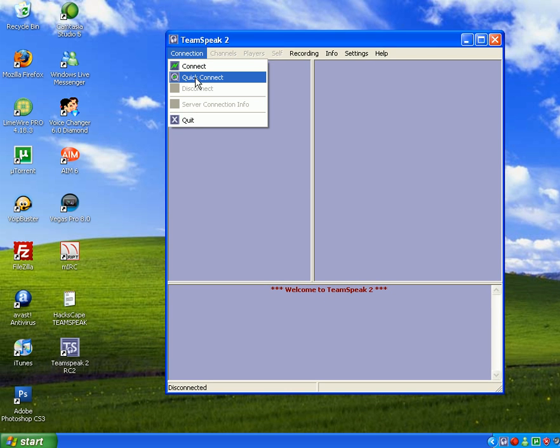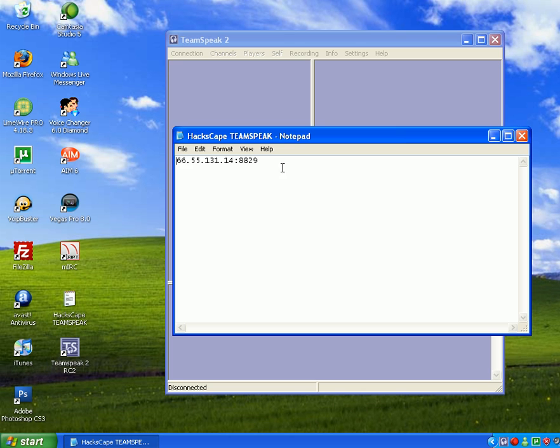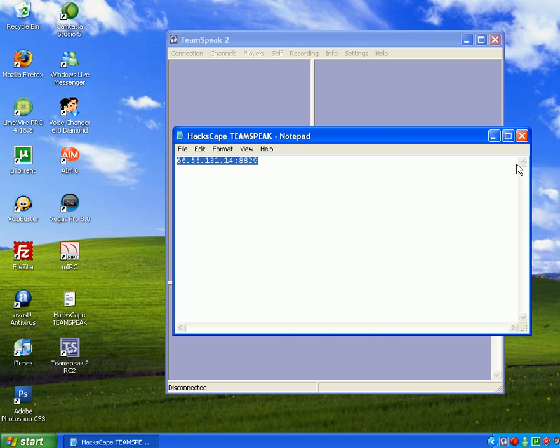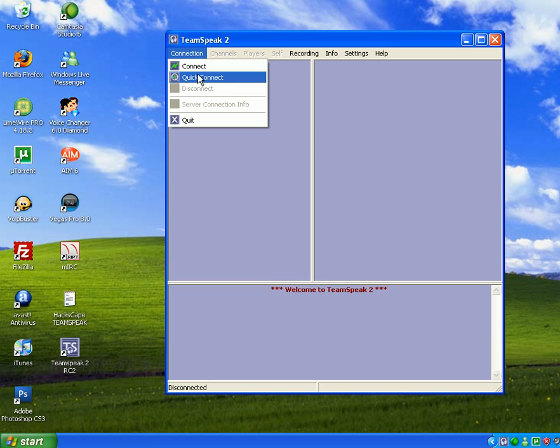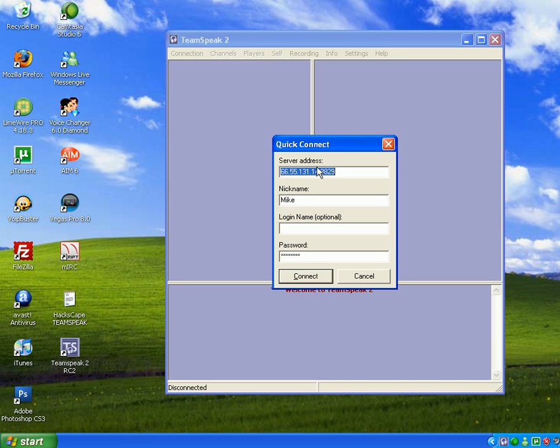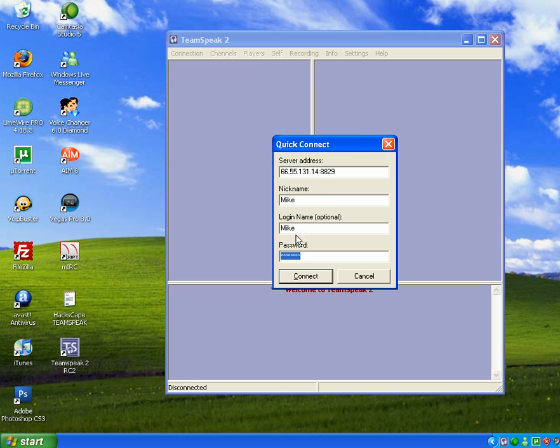Now you want to do it to get into HackScape's TeamSpeak. You're going to want to take... I'll put the IP in my description, but you want to go to Connection, click Connect, and then you don't have to use a login name. That's only for admins and stuff and registered users since you'll be registered once you're a HackScape member. Just put the nickname in as your whatever nickname and then Connect.